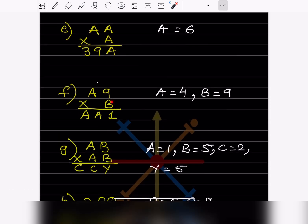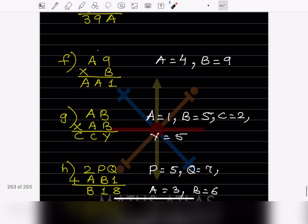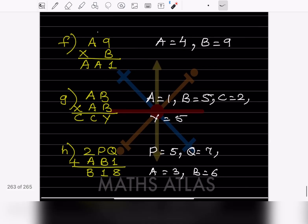Now this digit is 1, so this should be 9. Then 9 × 9 = 81, so the remainder is 8. Now for A × A: trying 4 — 4 × 9 = 36, and 36 + 8 = 44. Since A × A means both digits must be the same — it's 44 — so A = 4 and B = 9.